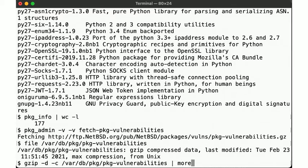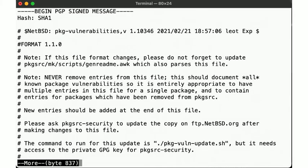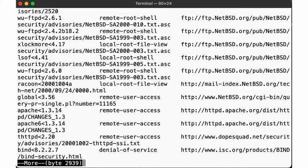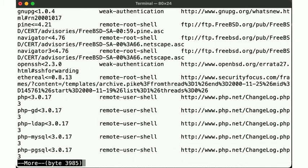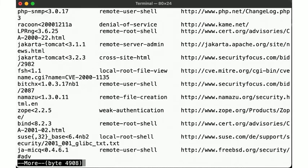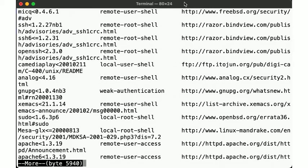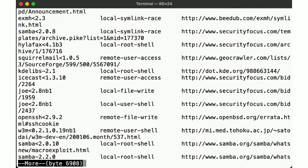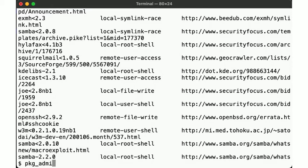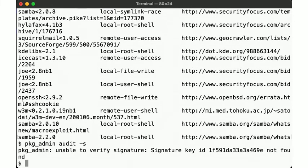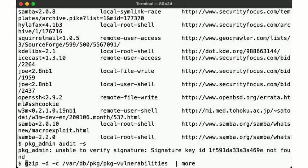Looks like a plain text file, easy to read and parse. It contains a listing of package name and version, mapping that to the type of vulnerability and a URL with more information about the specific issue. As you can tell, there's quite a few of these entries here. So let's try to run an audit. We use the pkg_admin tool for this and... wait, what's this? It tells us something about not being able to verify a signature.